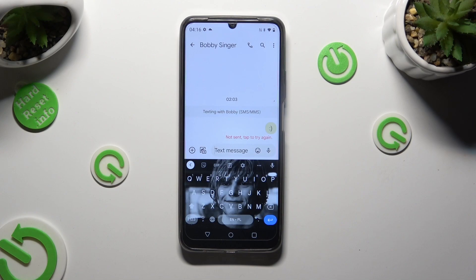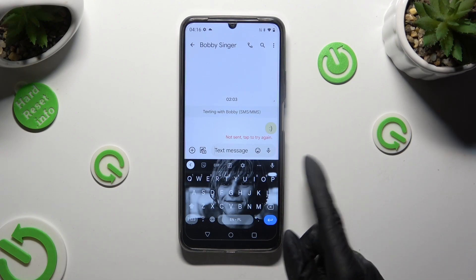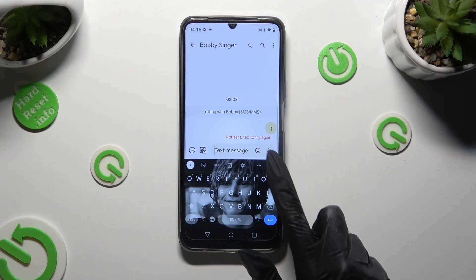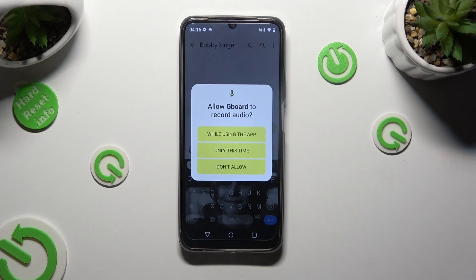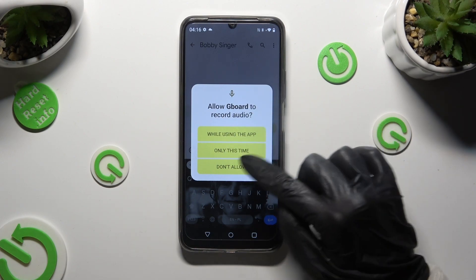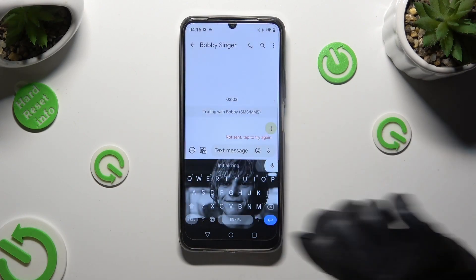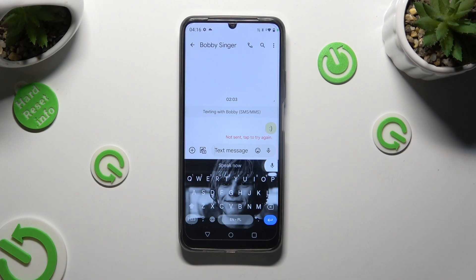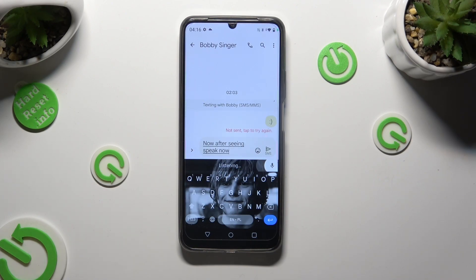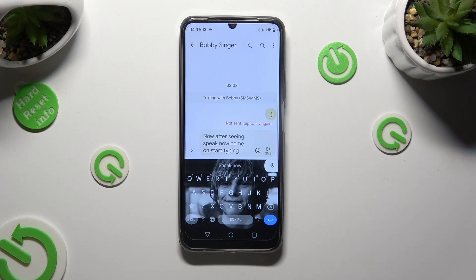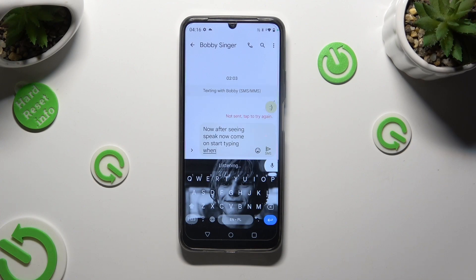Now you can finally click on the visible microphone icon, and if you've never used voice typing before, click on 'While using the app' or 'Only this time.' After seeing the 'Speak now' command, start typing. When you're ready, click on the same microphone again.